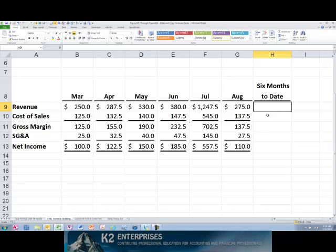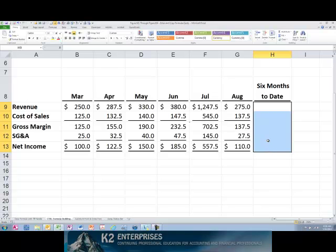To begin, first select all of the cells into which you wish to enter data or formulas. If these cells are contiguous, you can simply click and drag to select the cells.